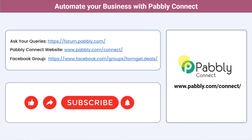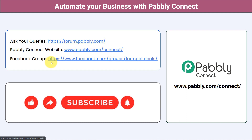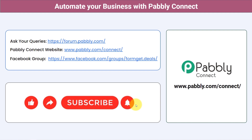You can integrate multiple applications and automate your business with Pabbly Connect. Ask your queries at forum.pabbly.com and my team will answer your questions. Join our Facebook group at formgate.deals for the latest updates and unique automation ideas. If you found this video helpful, share it with your friends and colleagues to help them automate their business too. Like, share, and subscribe — thank you for watching!